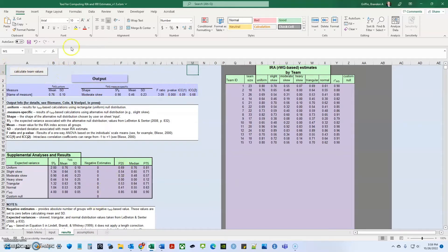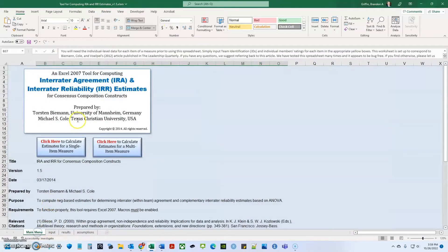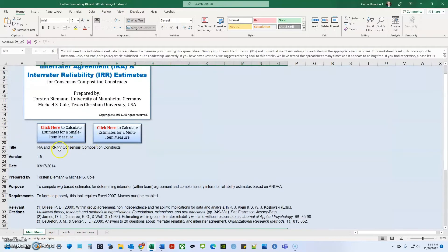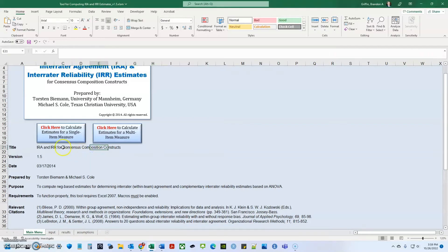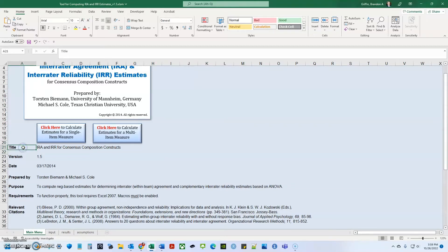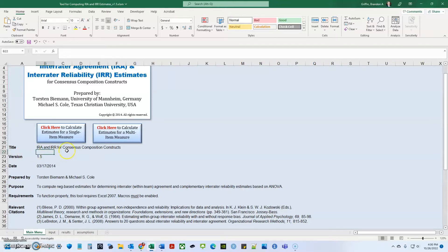So a couple of things getting started. If we look at the main menu, this Excel program is called IRA and IRR for consensus composition constructs. If you don't know what consensus composition contracts are, check out Chan 1998 article on focusing on reference shifts, direct consensus shift.